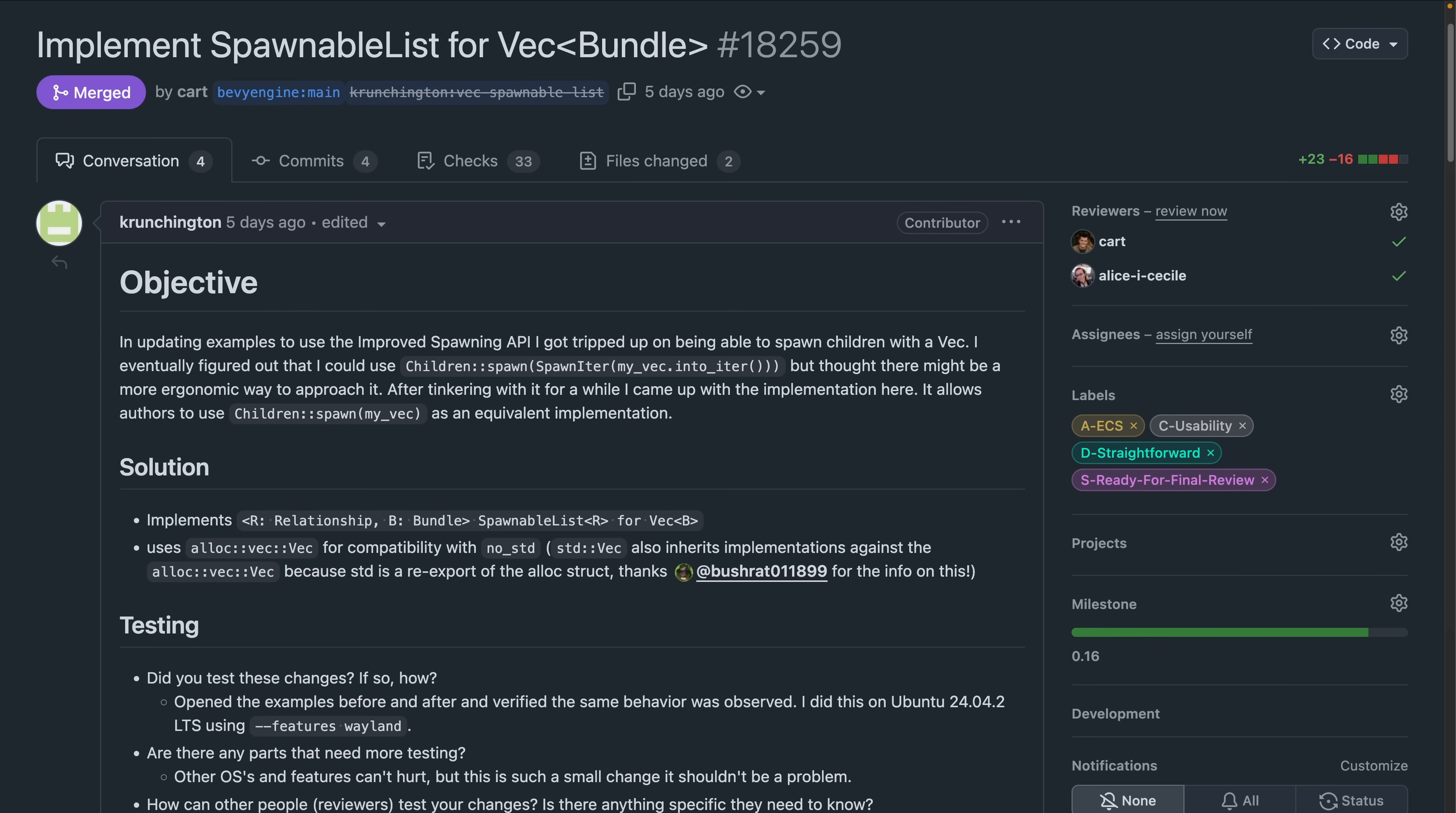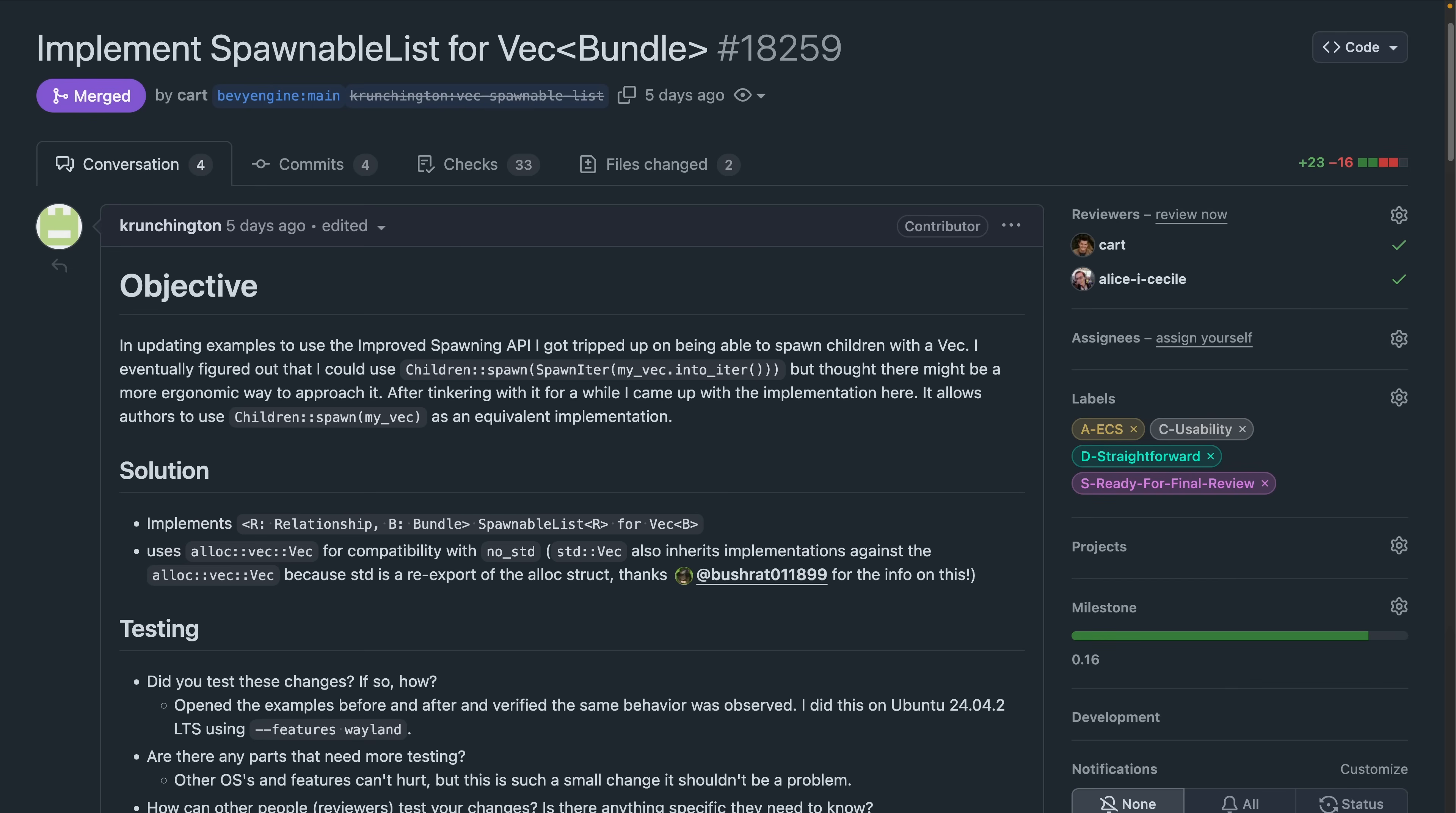And speaking of spawning APIs, spawning related entities is a recent addition to the Bevy Spawn APIs. For example, using children spawn, 18259 introduces a more direct way to spawn a VEC of bundles by implementing SpawnableList. Previously, this was achievable through the use of Spawniter, which required taking the VEC of bundles that you wanted to spawn and iterating over them in user land. Now this happens behind the scenes, and you can pass the VEC directly.